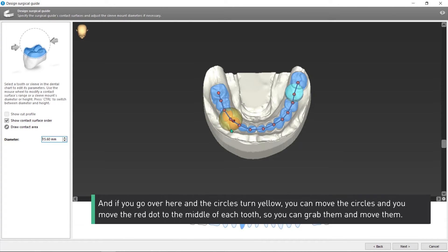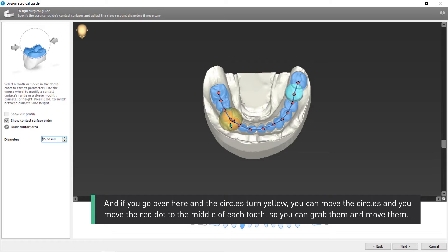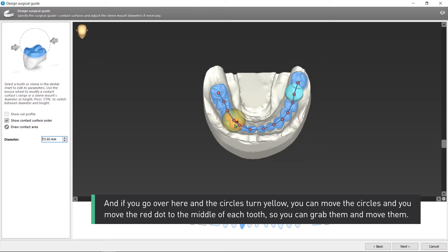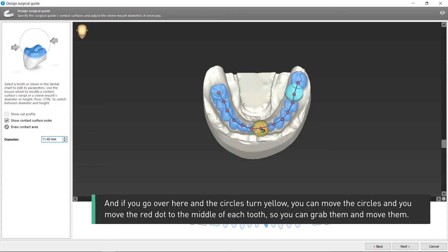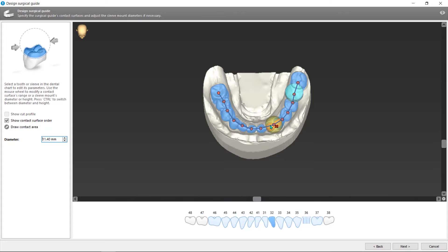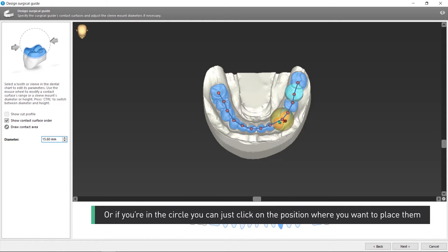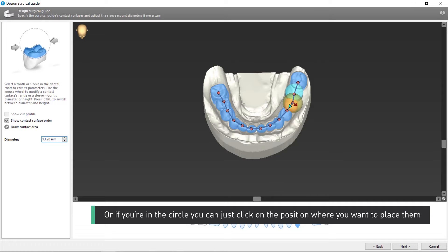And if you go over here and the circles turn yellow, you can move the circles and move the red dot to the middle of each tooth. So you can grab them and move them. Or if you're in the circle, you can just click on the position where you want to place them.